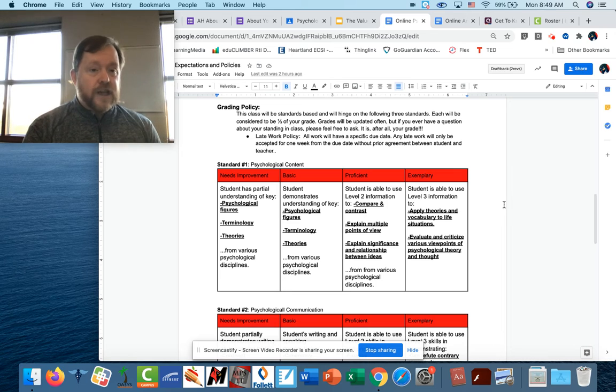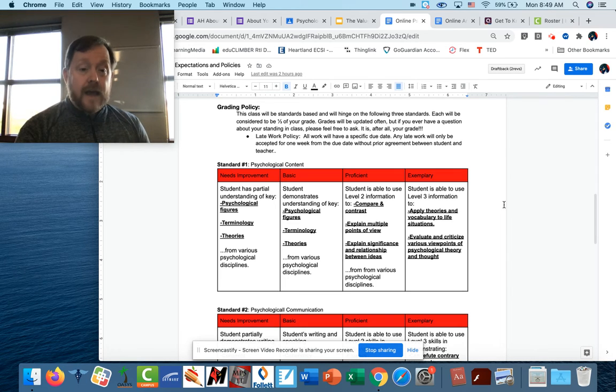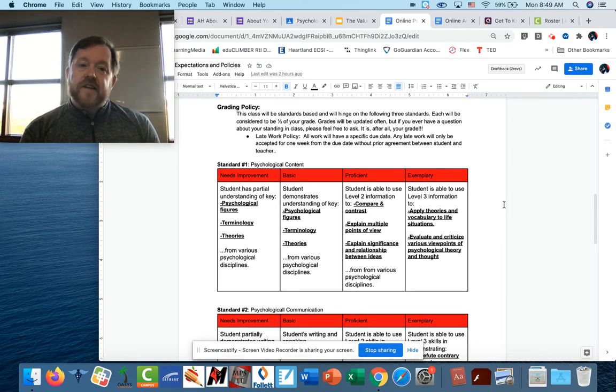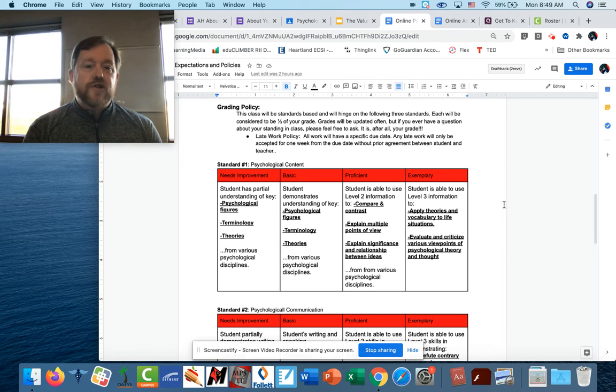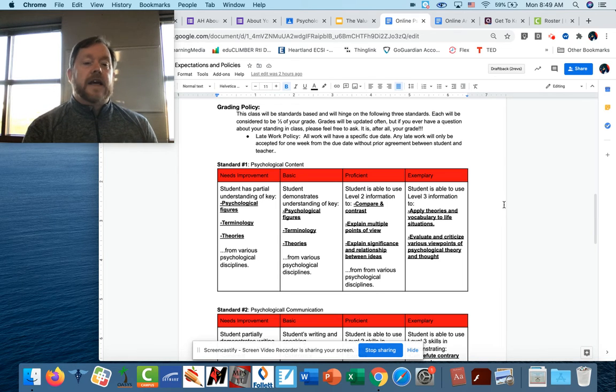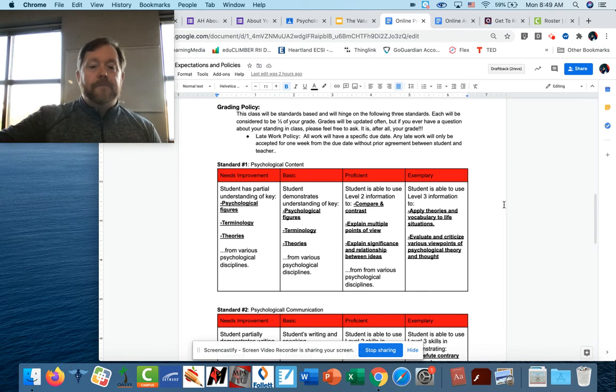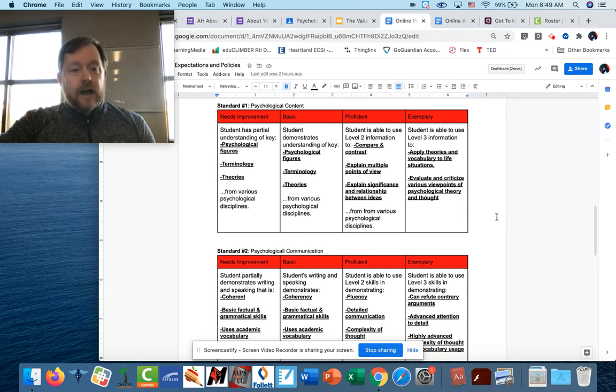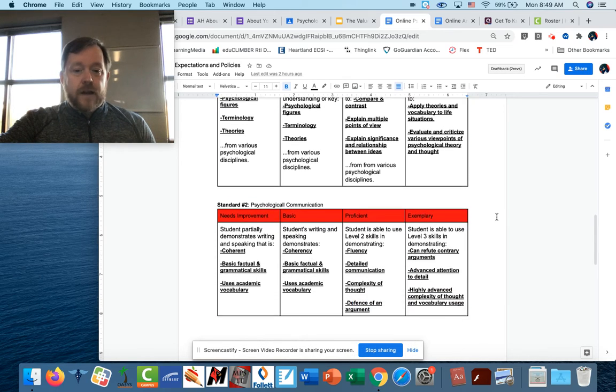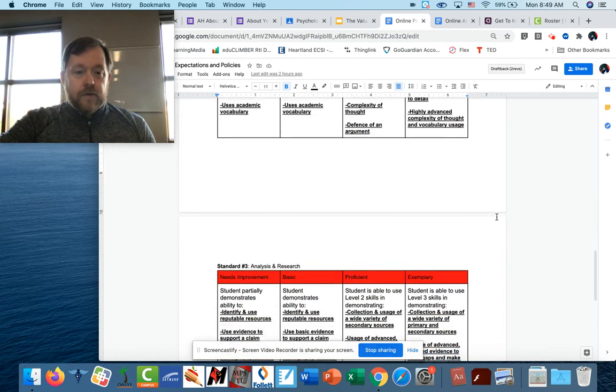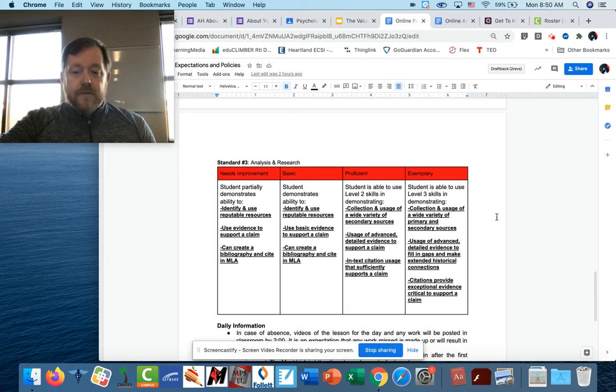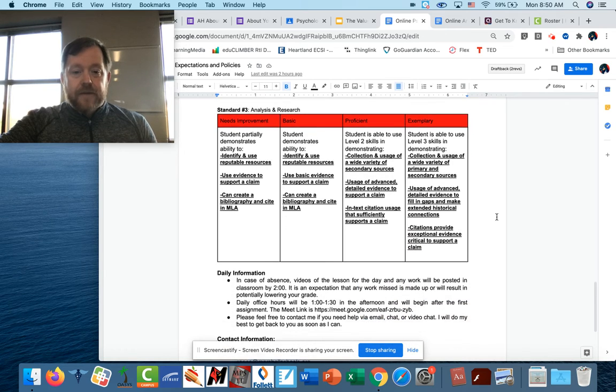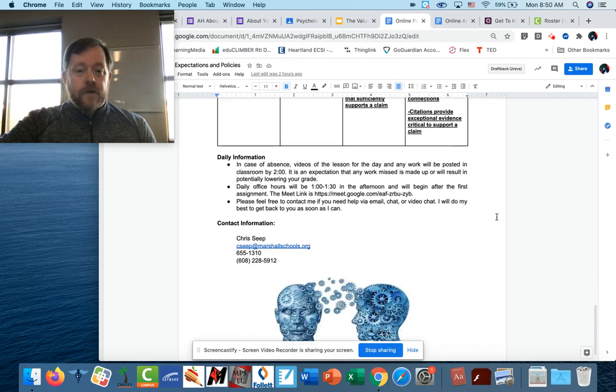Late work: I do take late work, but I will only take it for a week after it's due. So don't be handing something in to me in January that was due here at the beginning of November. I won't take it. Now as far as the rubrics go, I'm not going to go through each one of them individually because you guys are all really good readers. And so I'm sure that you can pop through that and make sense out of things.